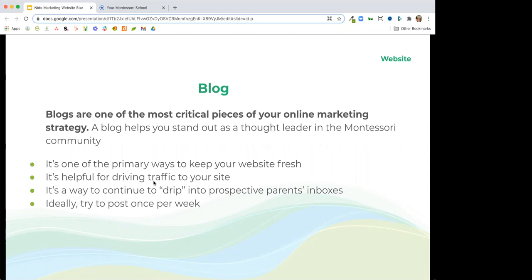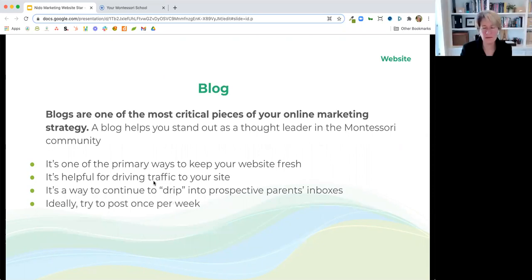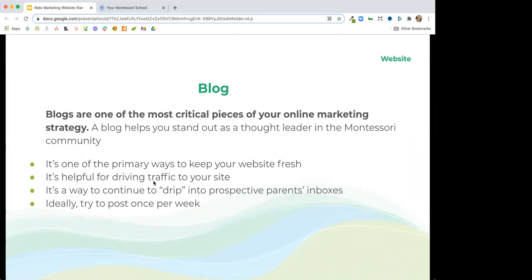A participant mentions: we have a blog on our website, but based on tracking from MailChimp, people are hardly clicking on the blog. We have a blog that I think is refreshed frequently, but we're not getting many clicks on it. Just wanted to throw that comment out.